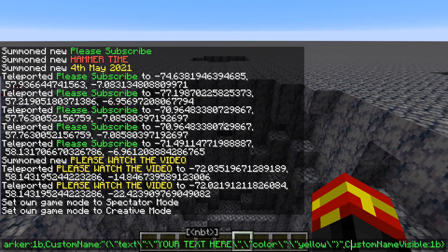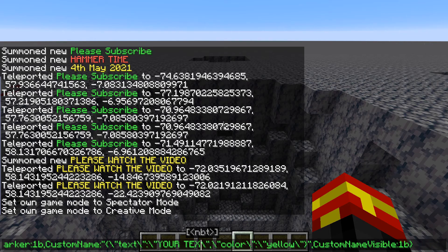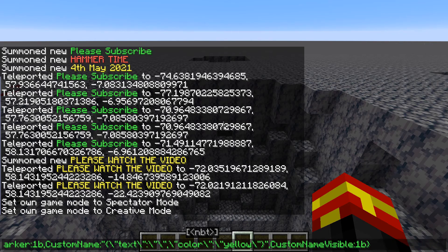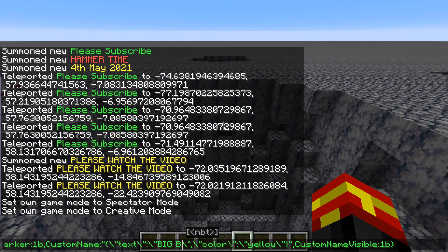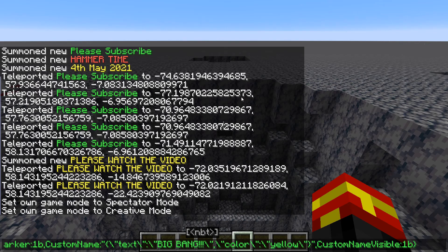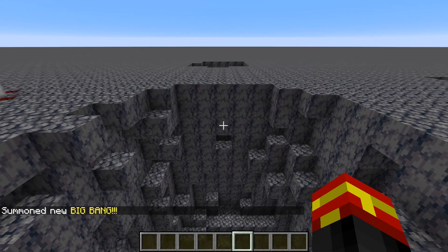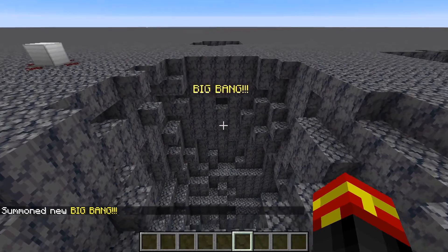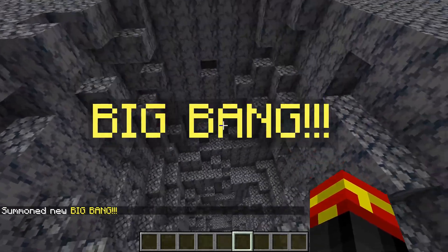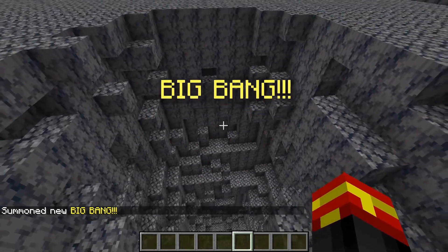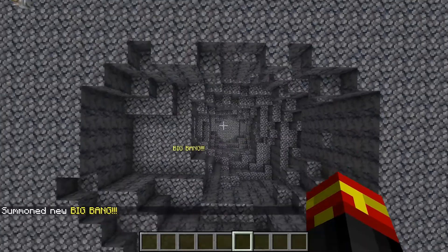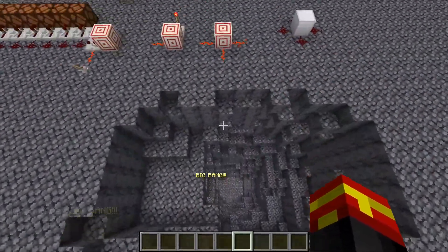That is the full command — it's a really simple command. I'll put some text in here, so let's say 'big bang' for the TNT with loads of exclamation marks. Now if I press the enter key, you can see that we now have some floating text within our Minecraft world above this massive TNT hole right here.